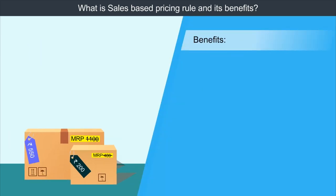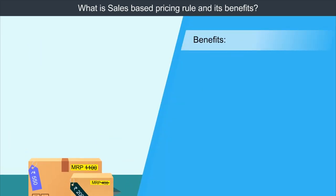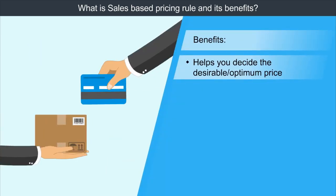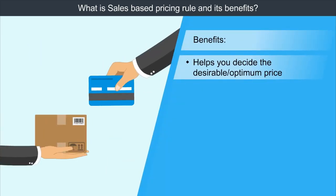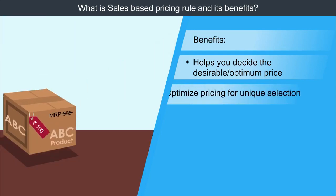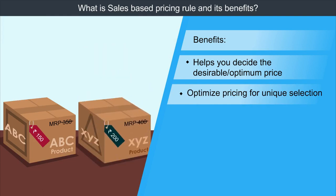The benefits of this rule are: 1. It will help you price products at which customers might be willing to buy it. 2. It may help you to set an optimum price for the unique selection which is not offered by any other sellers.